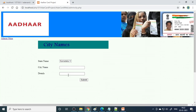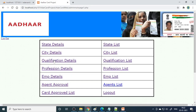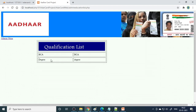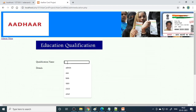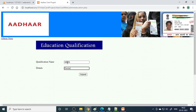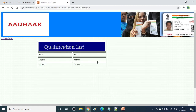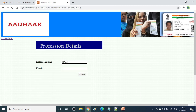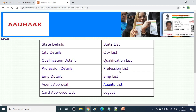The same logic works for city details - we can enter city names and see the list in parallel; three city names are already entered. Then qualification - we can enter qualifications like MBBS for doctor. If you go to the qualification list, you can see MBBS is added. For profession, you can write entries like housewife - if you go to the list, it is there.